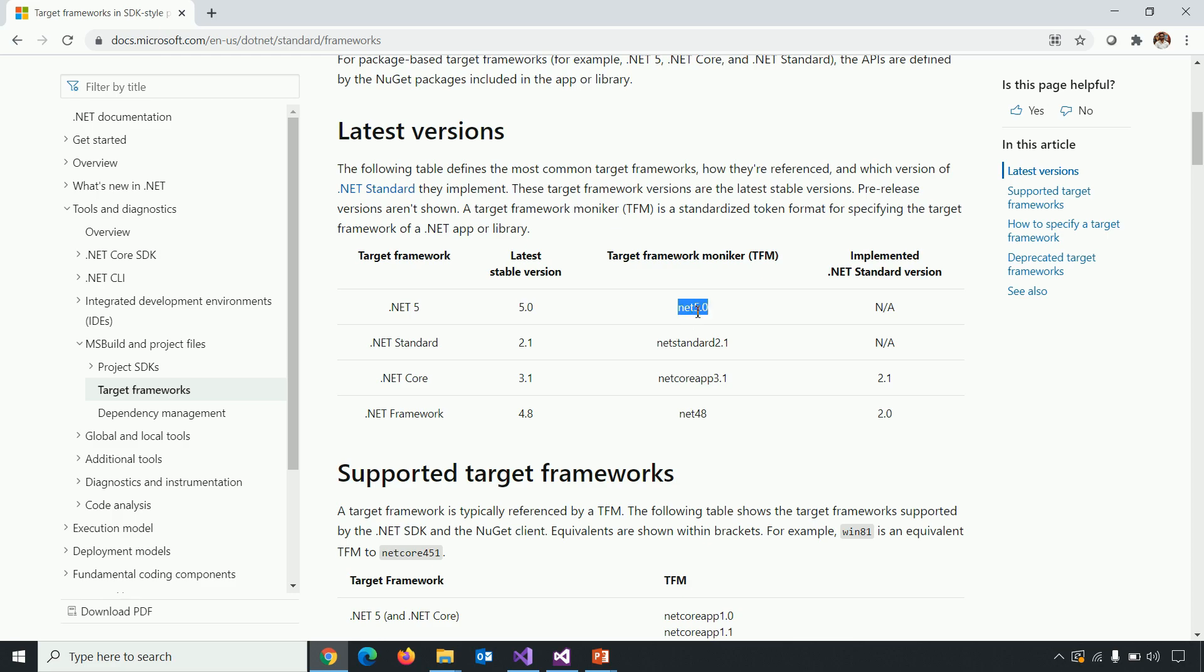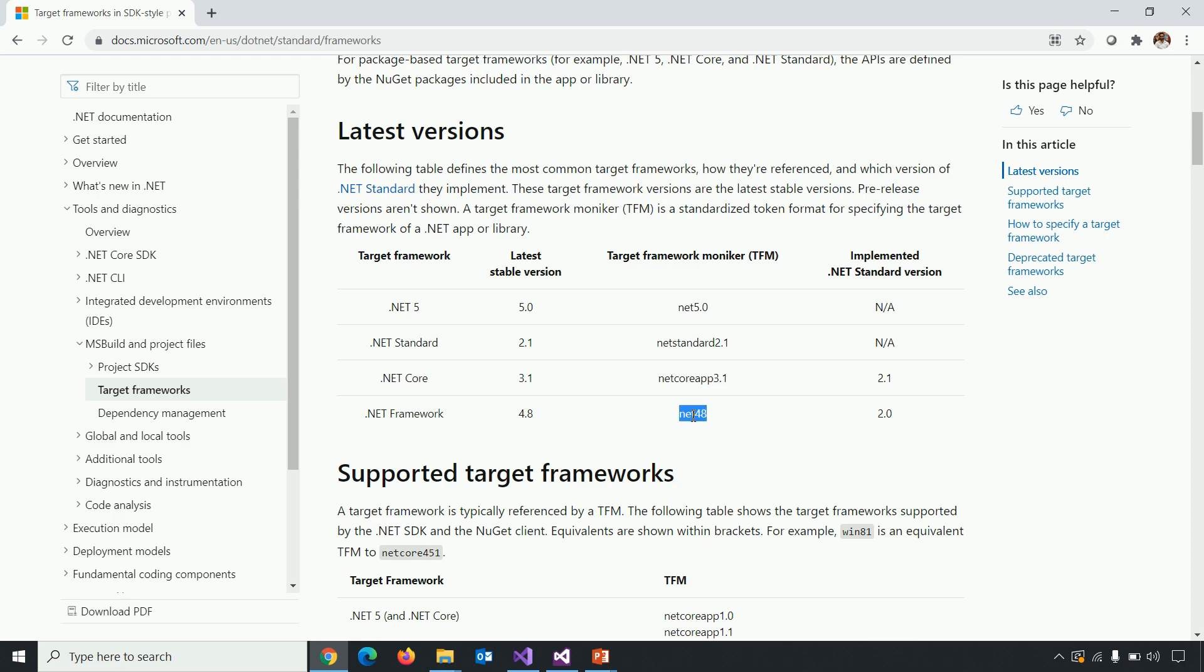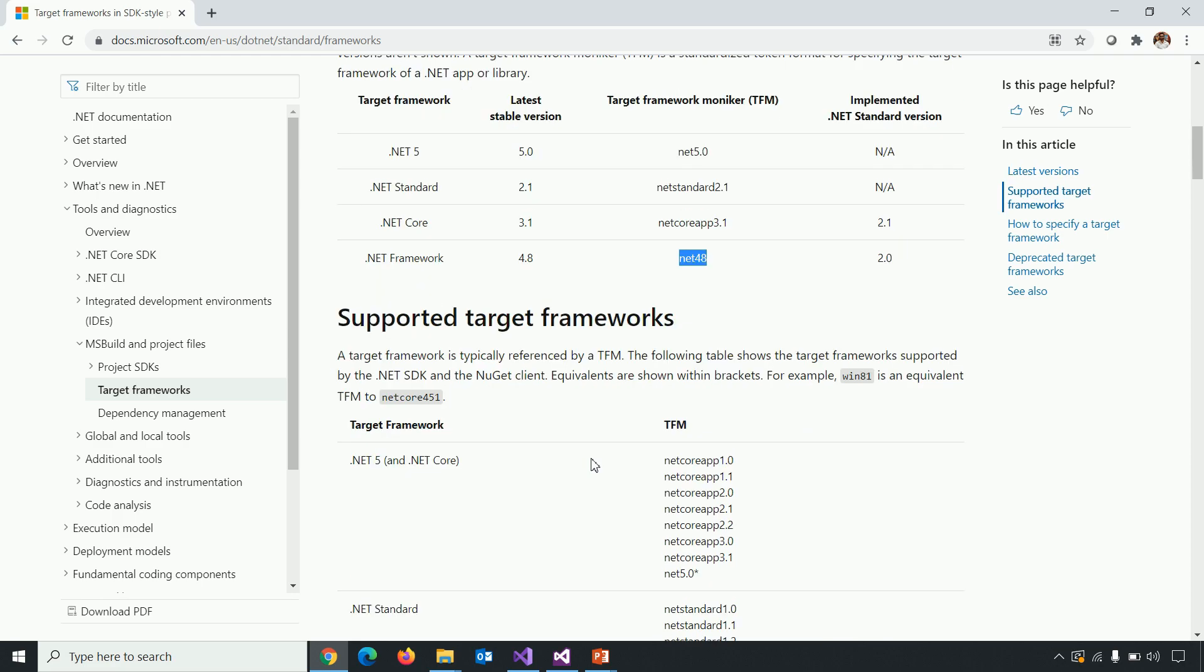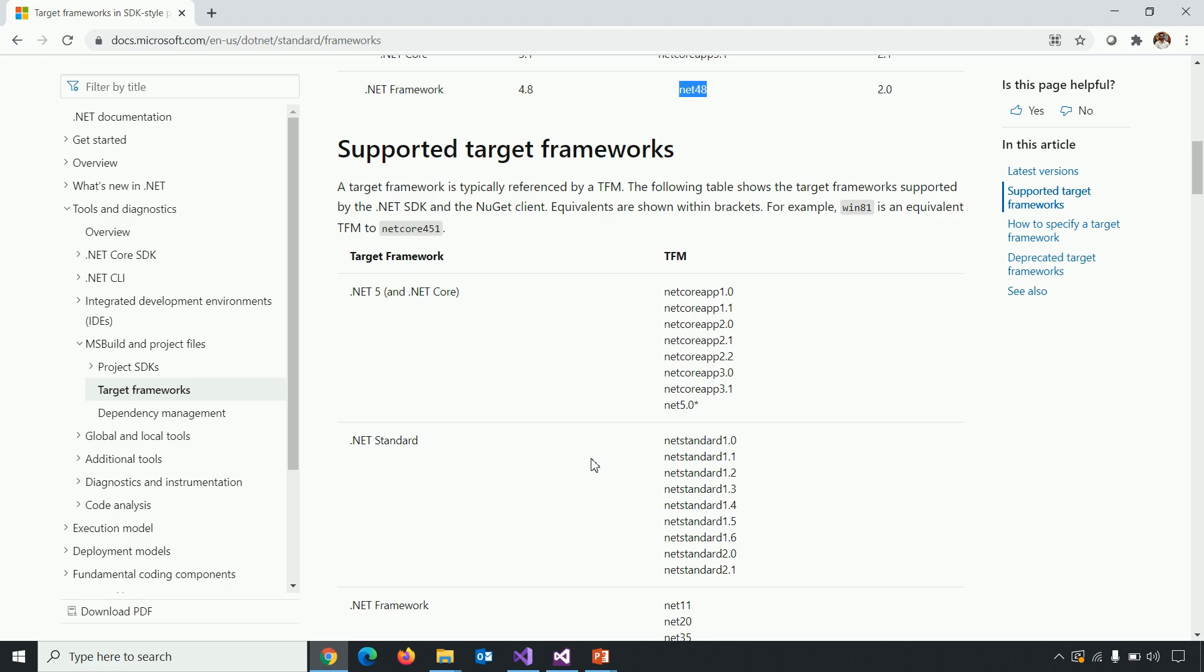If you want to use .NET Core 3.1, then you need to specify net core app 3.1, which is its target framework moniker. If you want to use .NET framework 4.8, then you need to specify net 48. And below is the whole list of target framework with their TFMs.